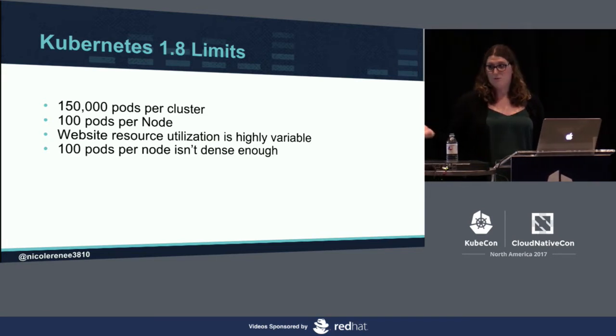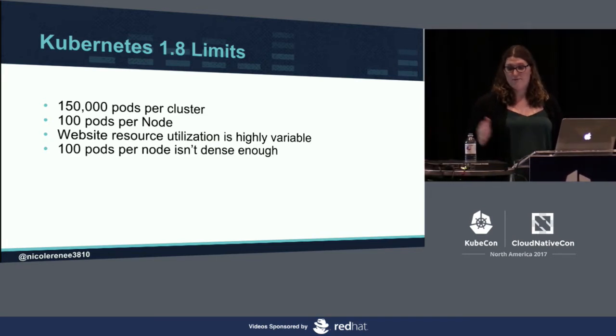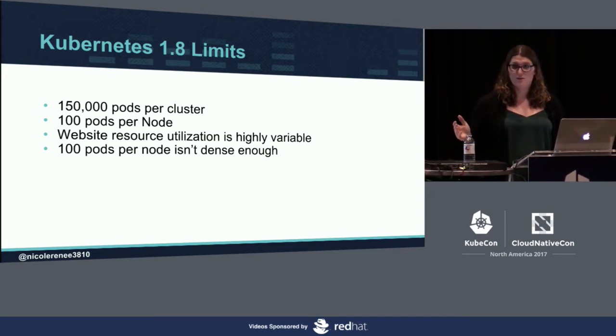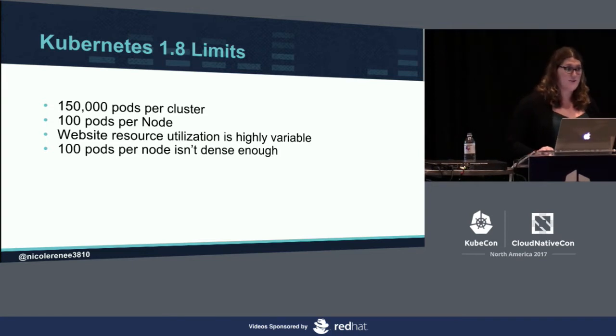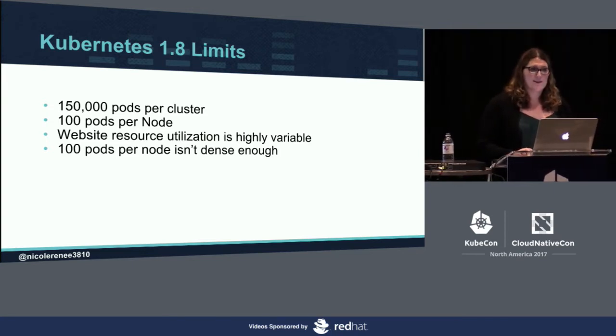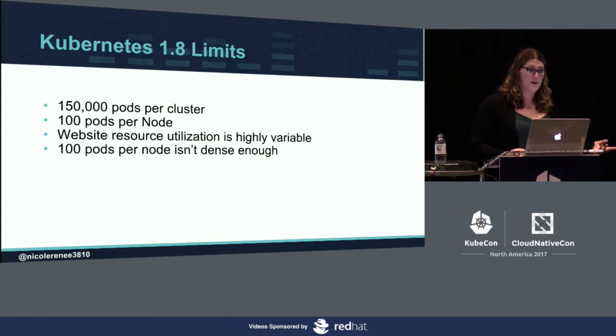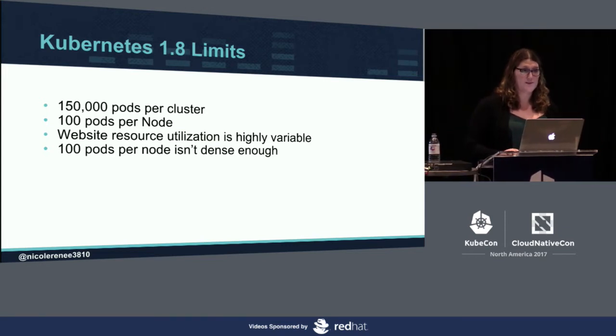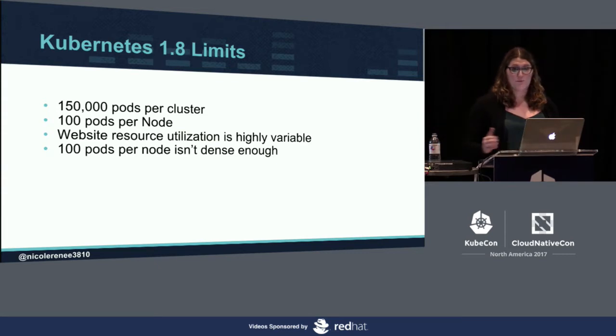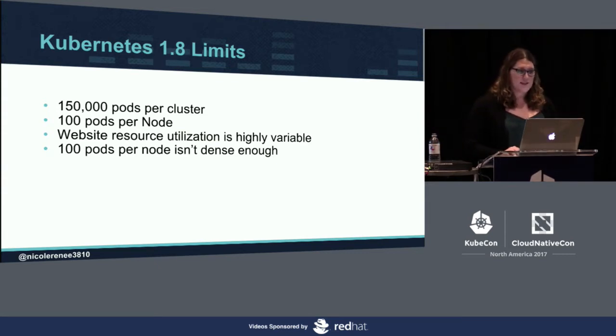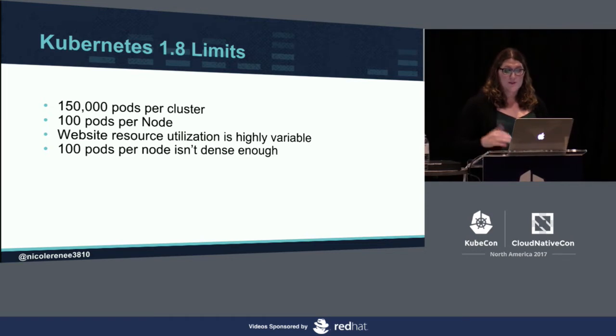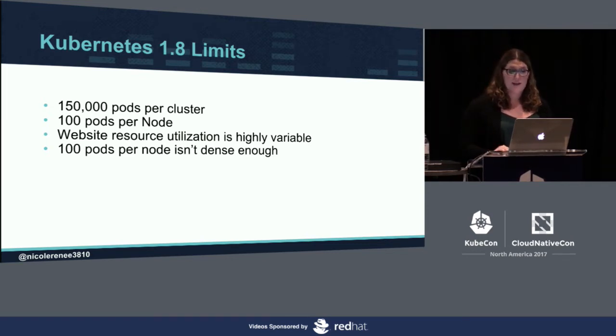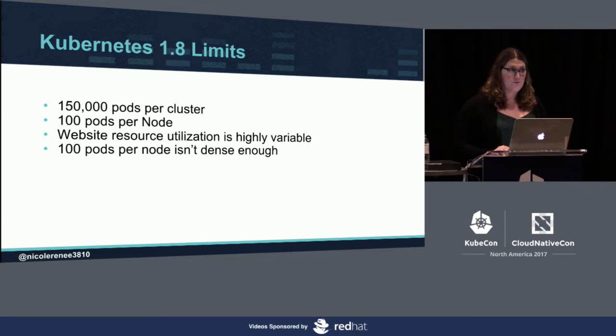One minute it will be doing nothing. Then it might, for the next 10 minutes, use all the CPU and memory it has and then do nothing for the rest of the day. That creates a problem when you're trying to schedule and you can only put 100 pods per node. We needed something that allowed us to go more dense than that, which led us to go back to the drawing board. With these limits in mind, we took our domain expertise, which is around serving WordPress, and built our own PHP application server.